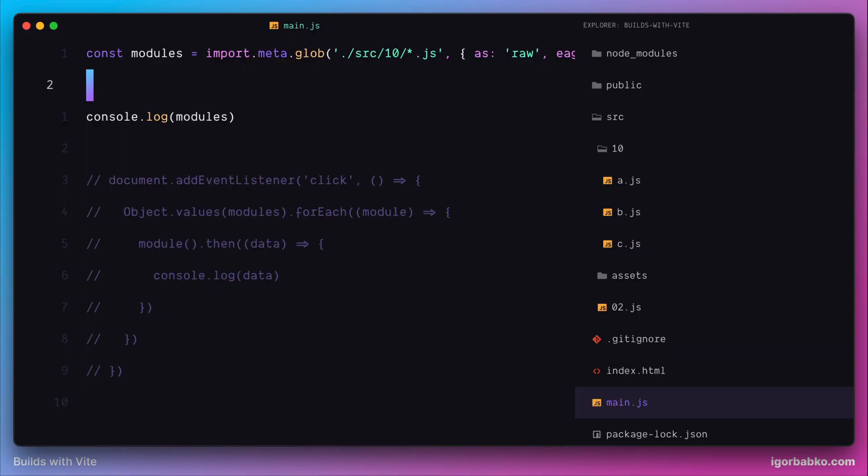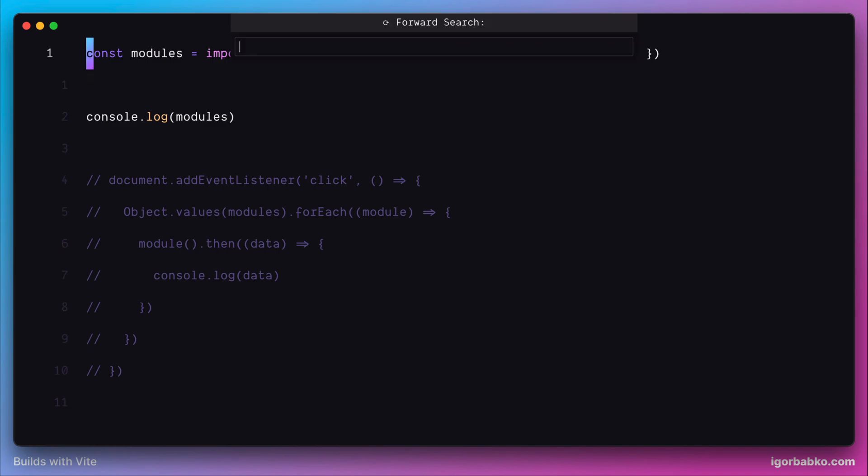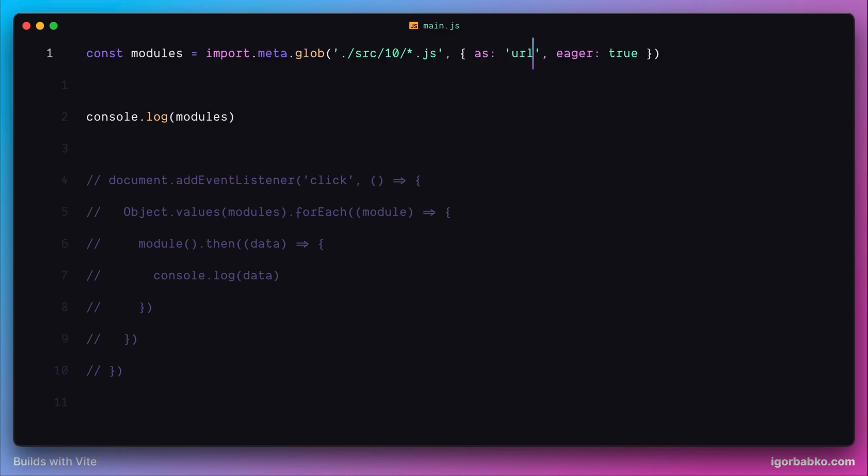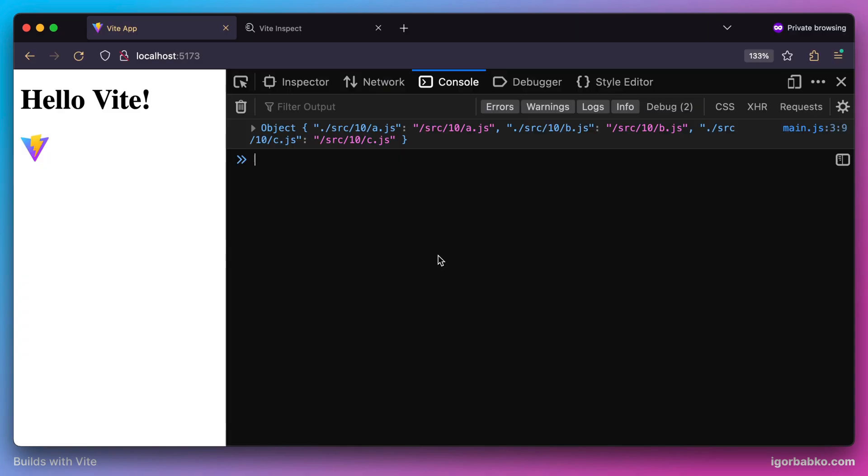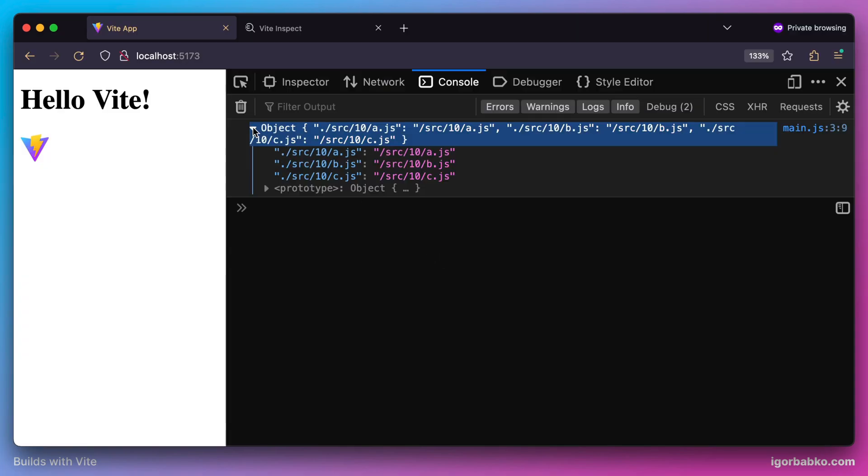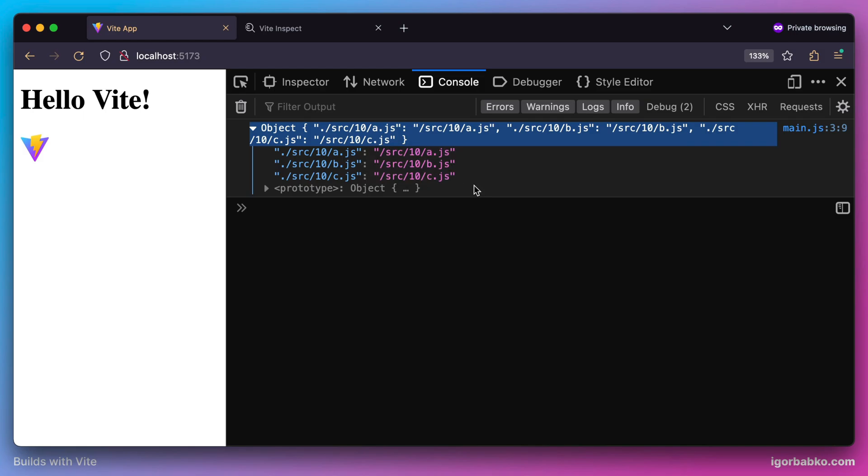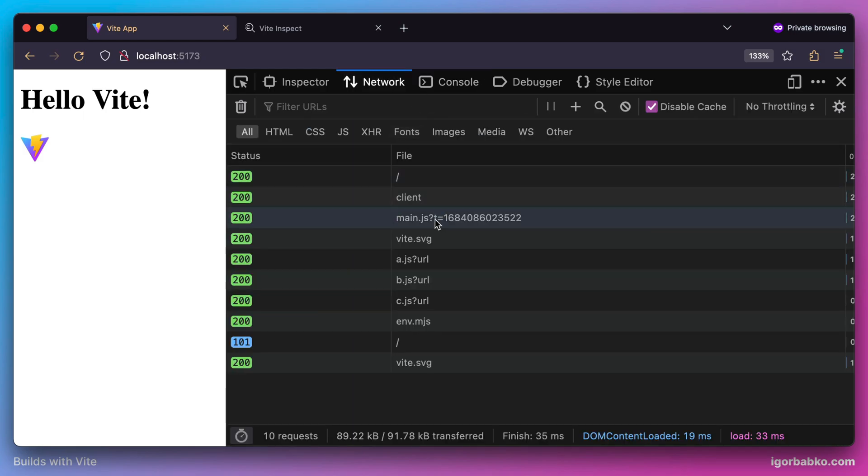But if I'm going to specify value 'url' for the option 'as', this time the glob function is going to produce the following result. We still get an object where every key is a path to an individual module, and the value this time is the absolute path to those modules.